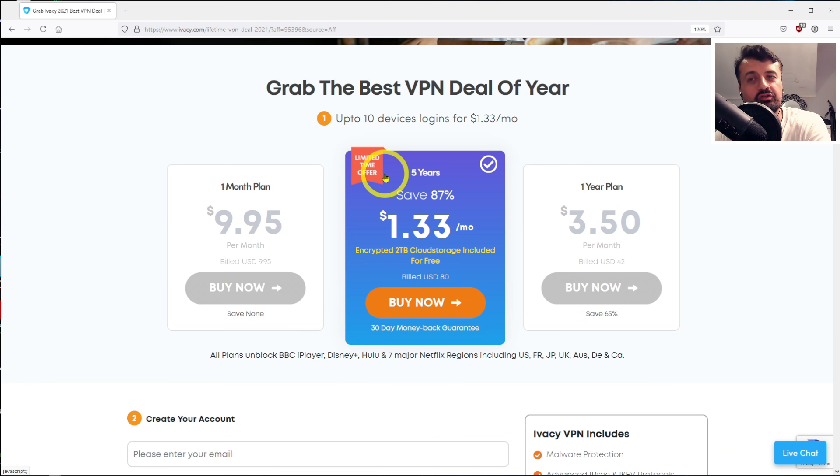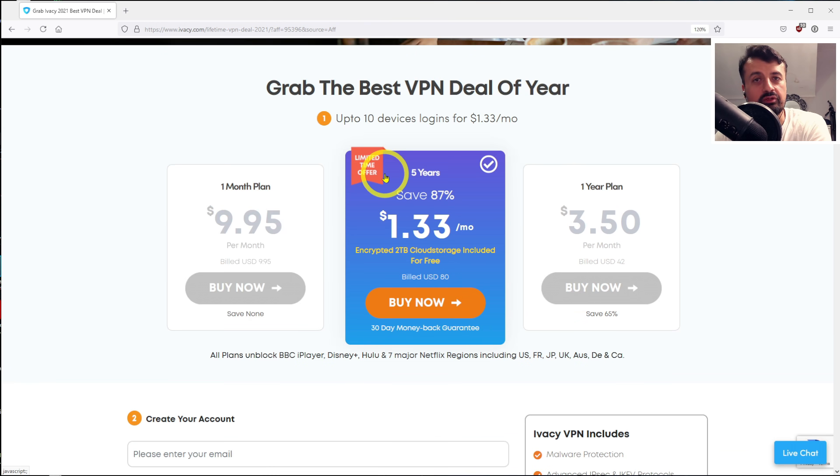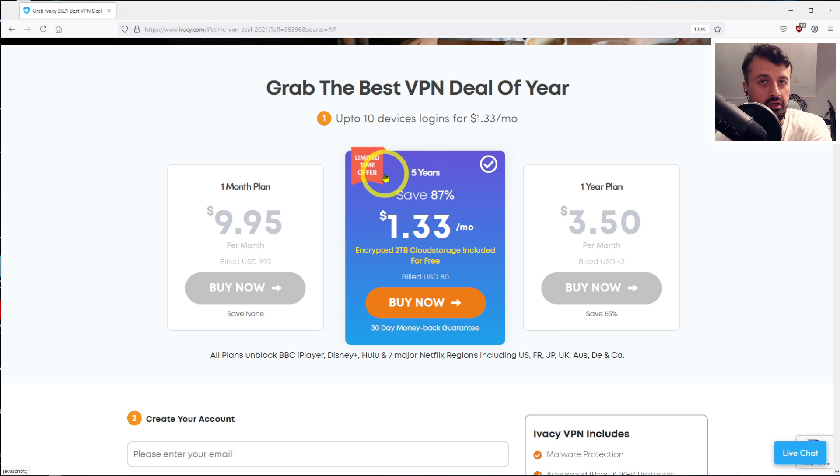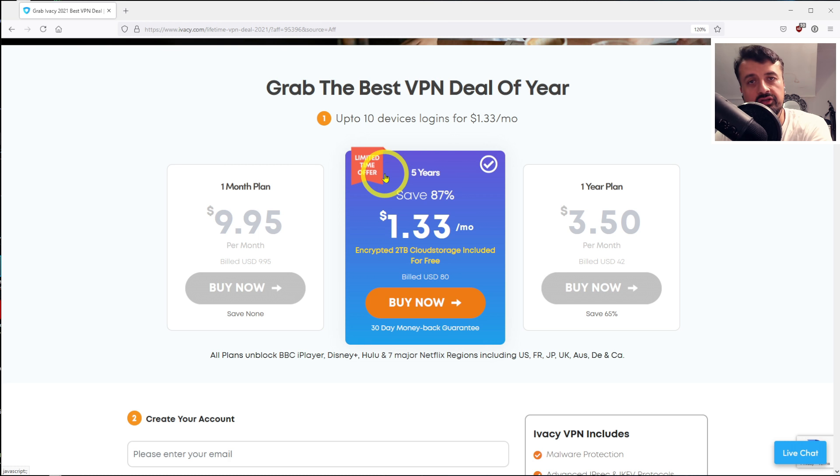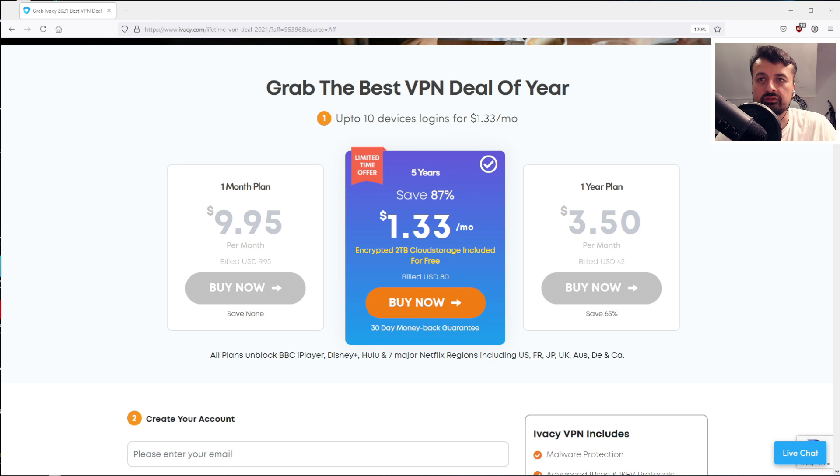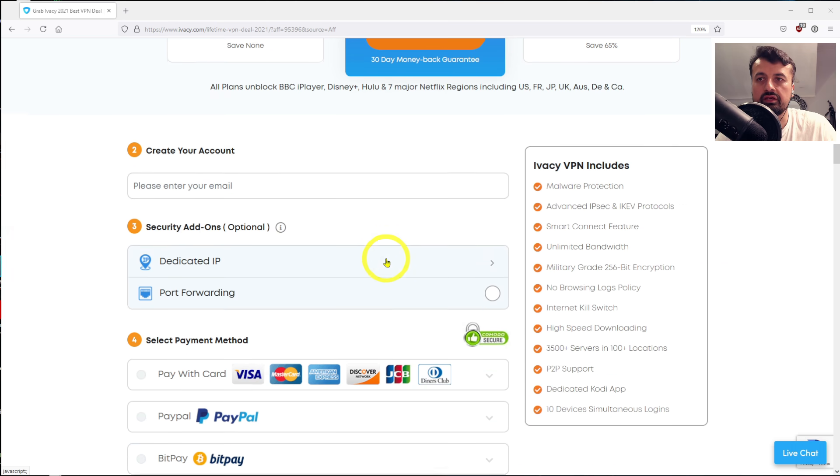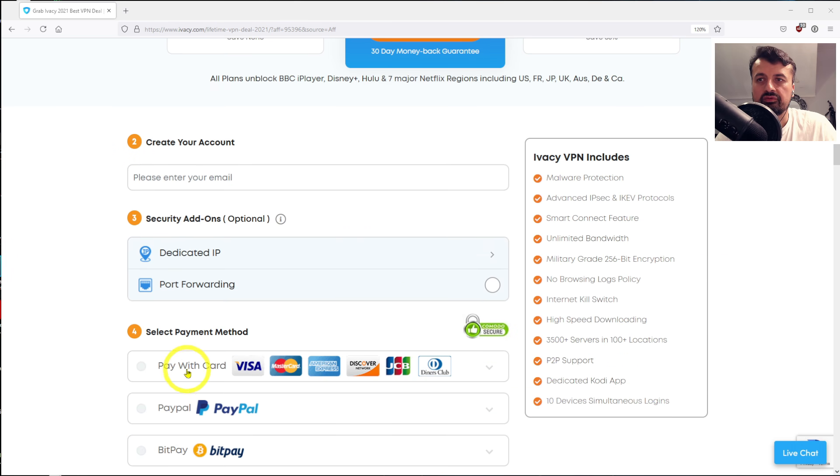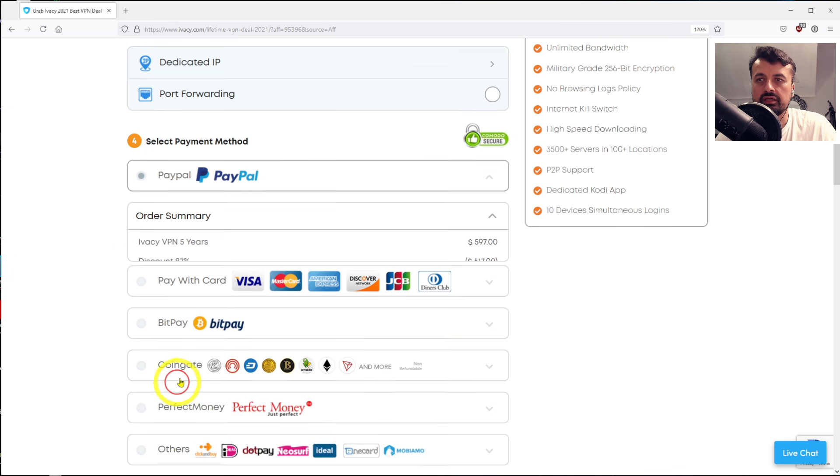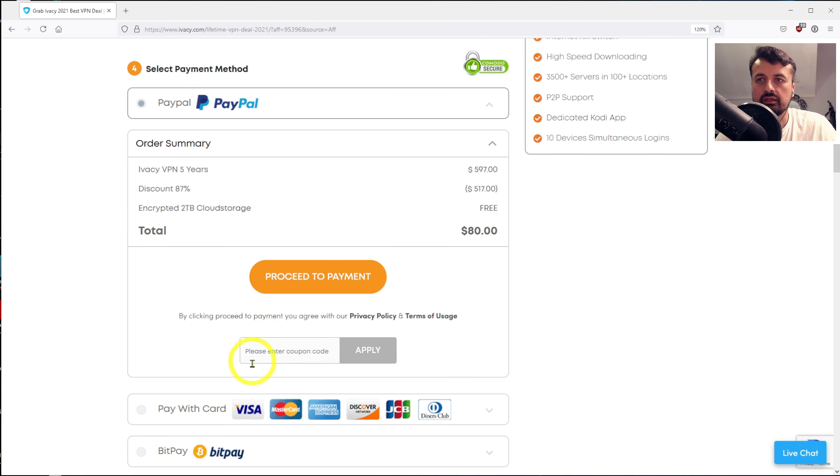So you're talking just over $1 a month if you sign up for the five-year package. On top of that, for you guys, my loyal subscribers, I've even got an extra discount code which will give you even more discounts. So we can see right now this is $133, but for example, I'll just say enter a coupon code, and this is a special code just for my subscribers. Type that in, click on apply...